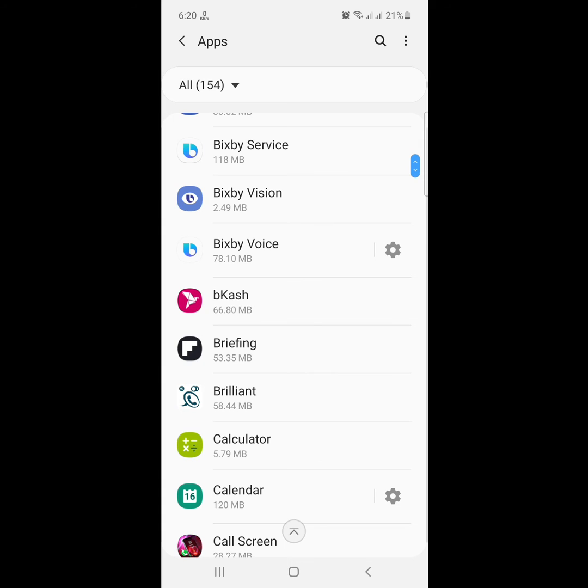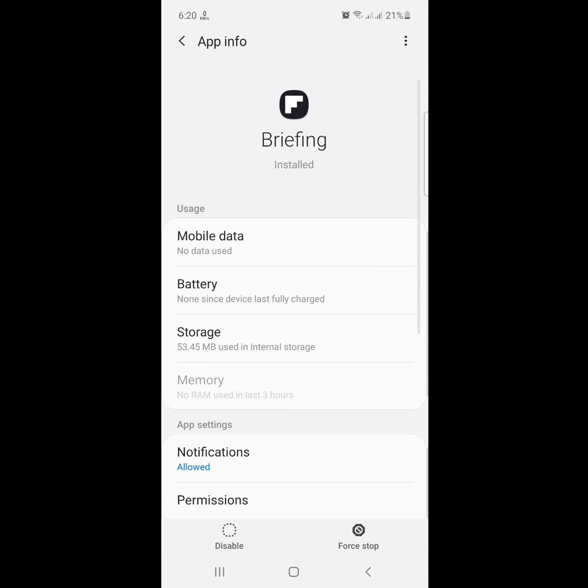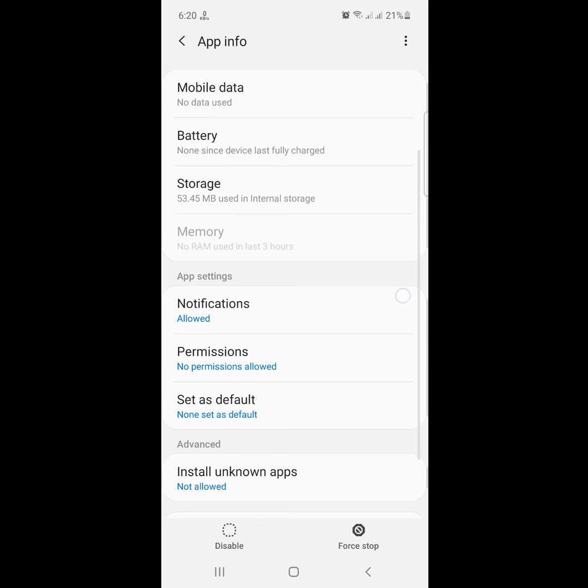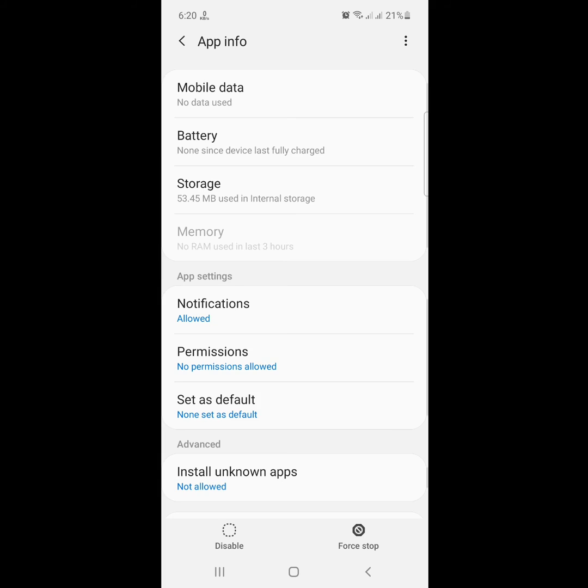Now click on Storage and clear data for this app.